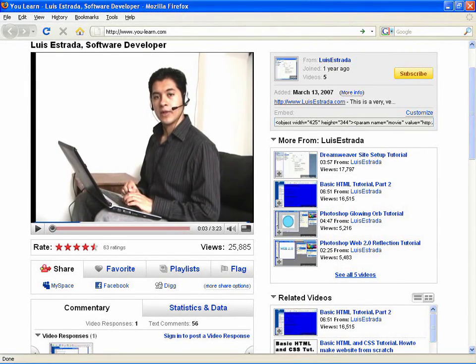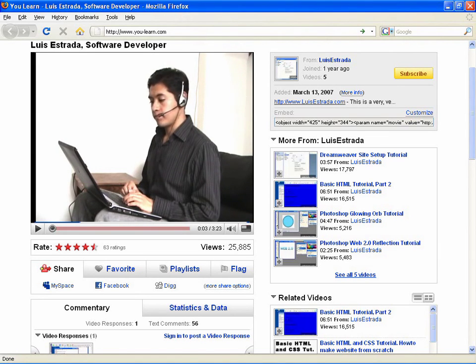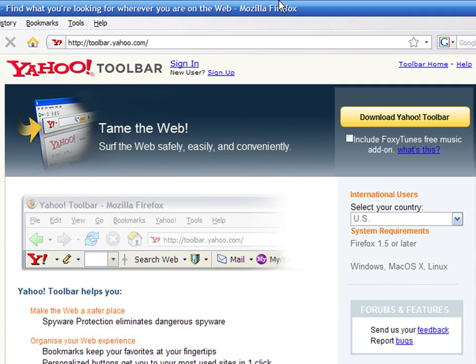Hello, my name is Luis Estrada, and I'm a software developer. In this video, I'll show you how to install the Yahoo toolbar.